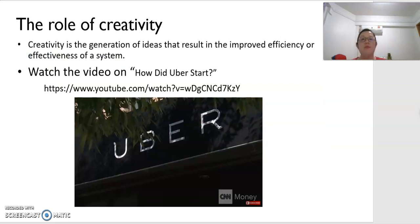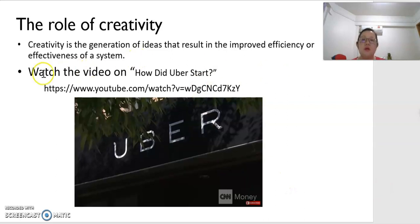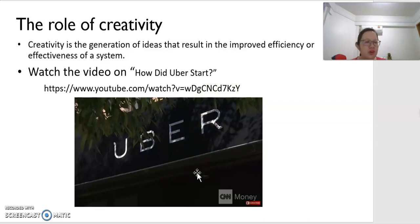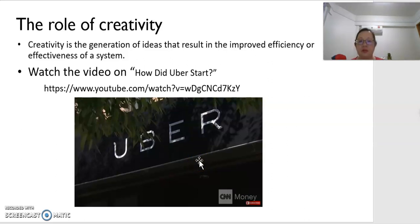Now let's look at creativity. Creativity is the generation of ideas that result in improved efficiency or effectiveness of a system. There is a video about Uber and how they started their business. You can click on the link to watch this very interesting video clip about the founder of Uber and how they started.